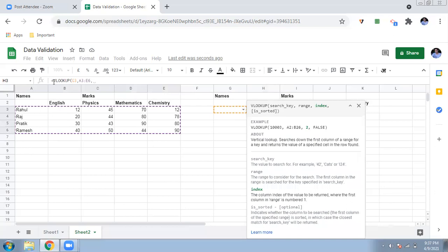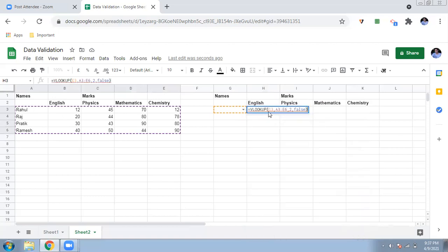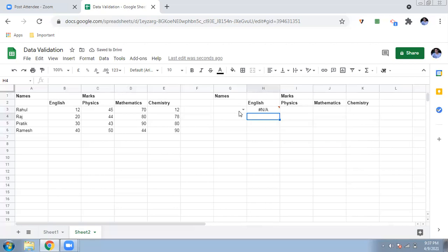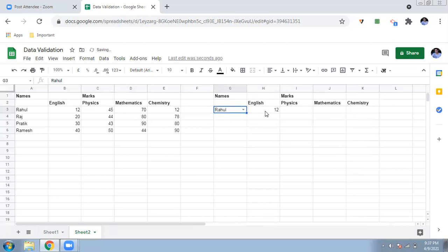After the range, add a comma and enter the index — the column number you want to retrieve. English marks are in the second column, so type 2. Then a comma and type FALSE for the sorted parameter. If you now select the name 'Rahul' from the dropdown, you can see Rahul has 12 marks in English. If you select Pratik, Pratik has 30 marks in English.